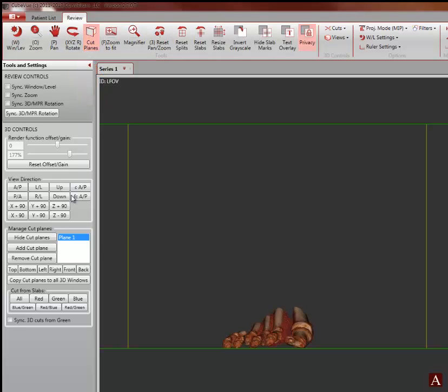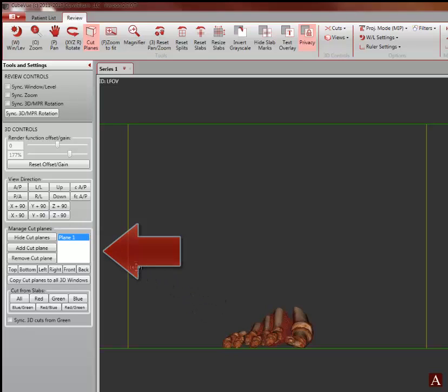Notice this will do two things. It will enable the manage cut planes controls on the toolbar and it will insert a cut plane. The system default is to insert a cut plane in the center of the volume from the back.